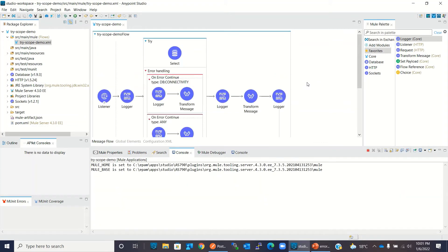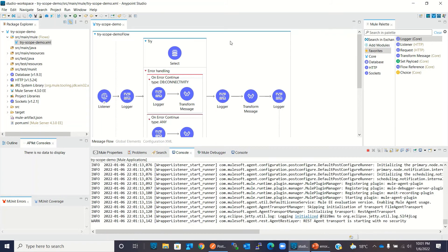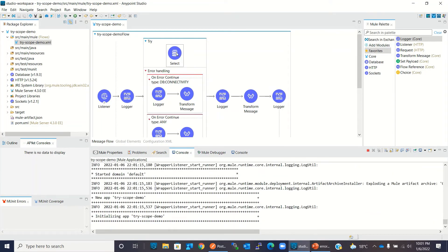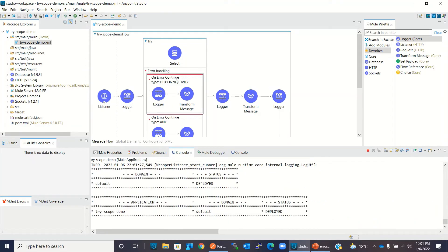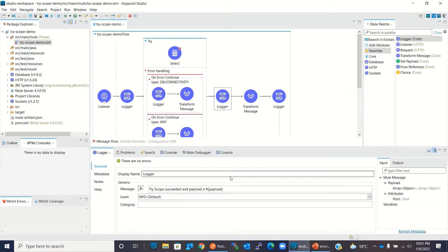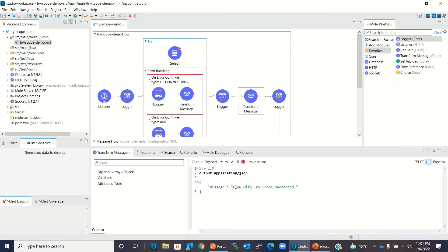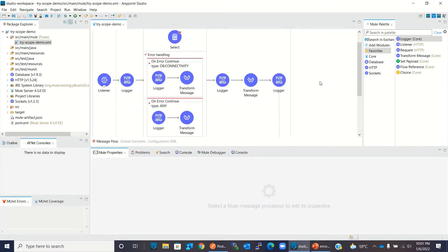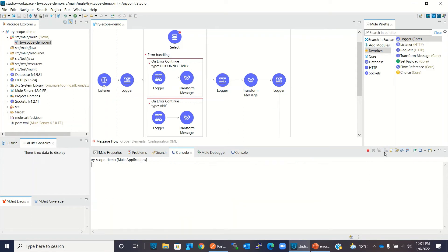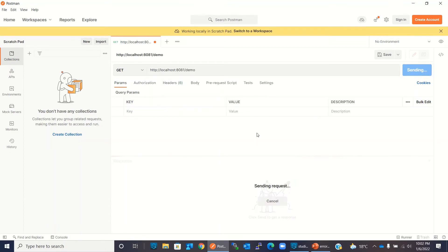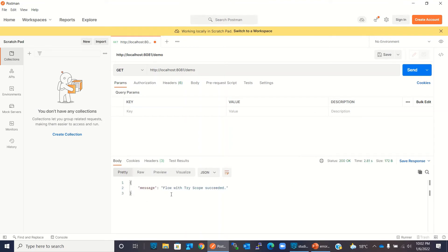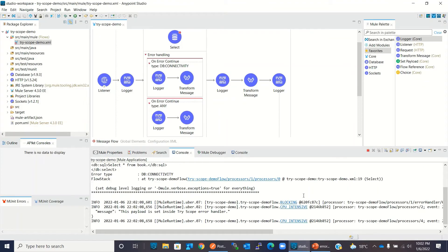While the project is deploying, let me recap. I added an HTTP listener with the '/demo' resource, I added a database select operation, and since I don't have any database, I will get a DB connectivity error. I am catching this inside Try Scope, and because it is on-error continue, Try Scope will succeed. Our application has been deployed. I will clean the console, go to Postman, and invoke the demo resource. I clicked send and got the message: 'flow with Try Scope succeeded'.